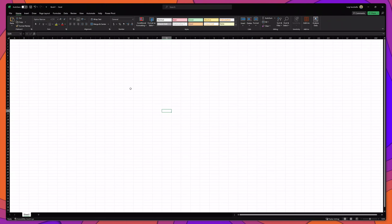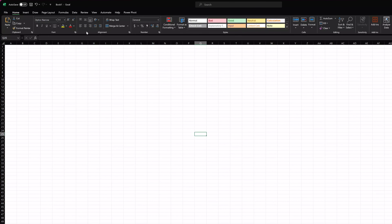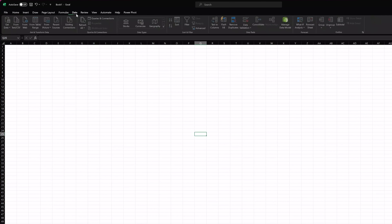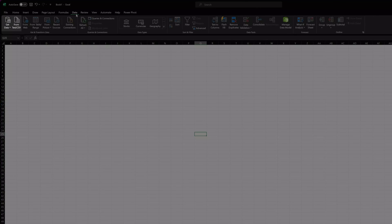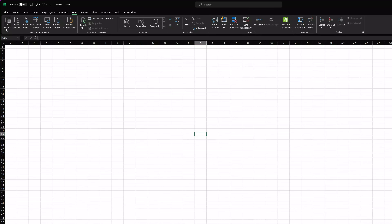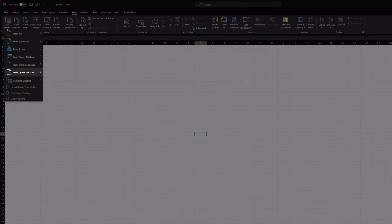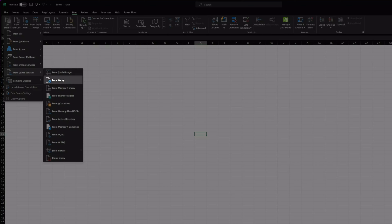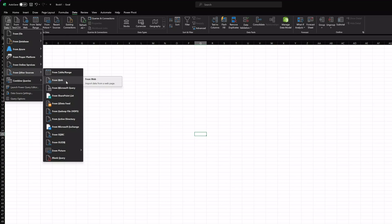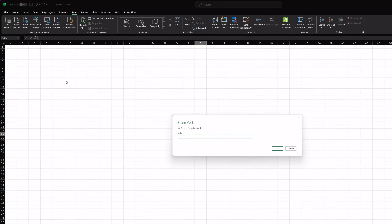The first thing that you want to do is open Microsoft Excel, and next you want to click on the data tab. Next, you want to click on get data, and next you want to click on from other sources, and then you want to click on from web.